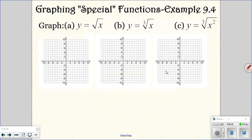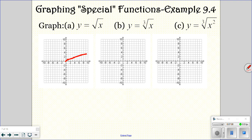Now we're going to graph y equals the square root of x. You can plug in numbers if you need to. The square root of 0 is 0; we can't do square roots of negative numbers, so 0 is the lowest. The square root of 1 is 1, the square root of 4 is 2, the square root of 9 is 3, and the rest are decimals. You don't have to write out a chart unless you want to — but that's what it looks like.